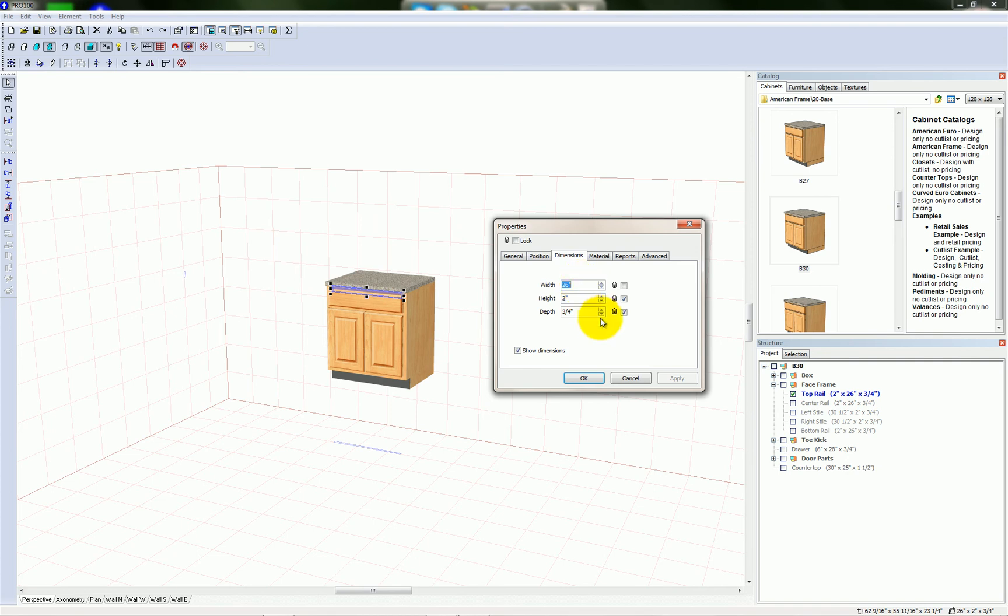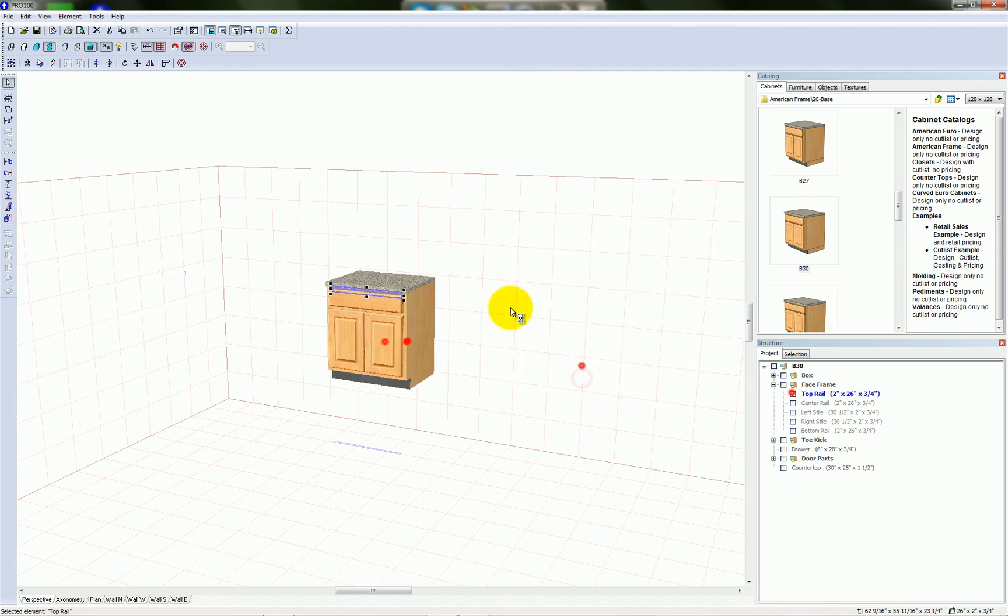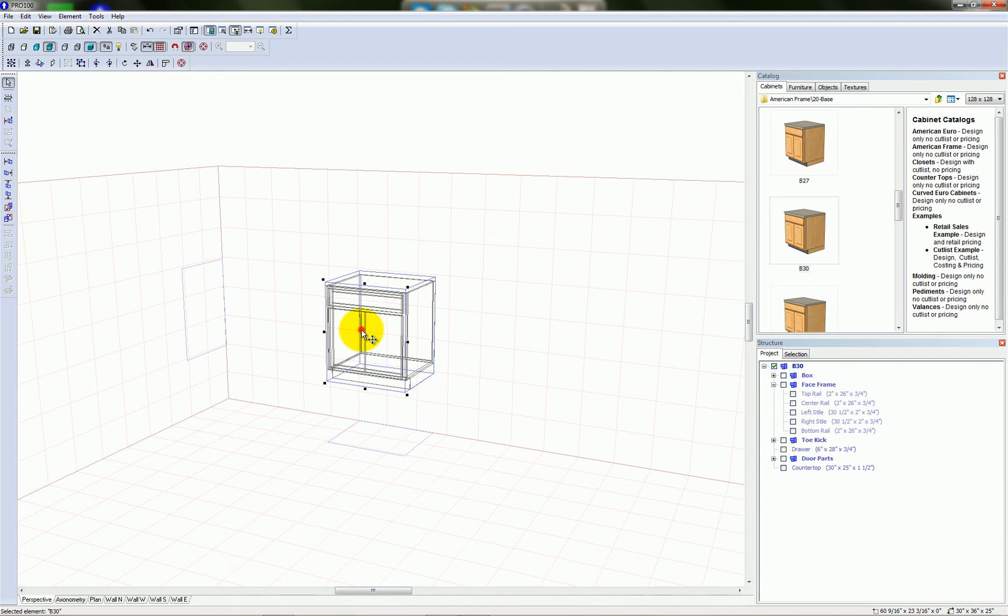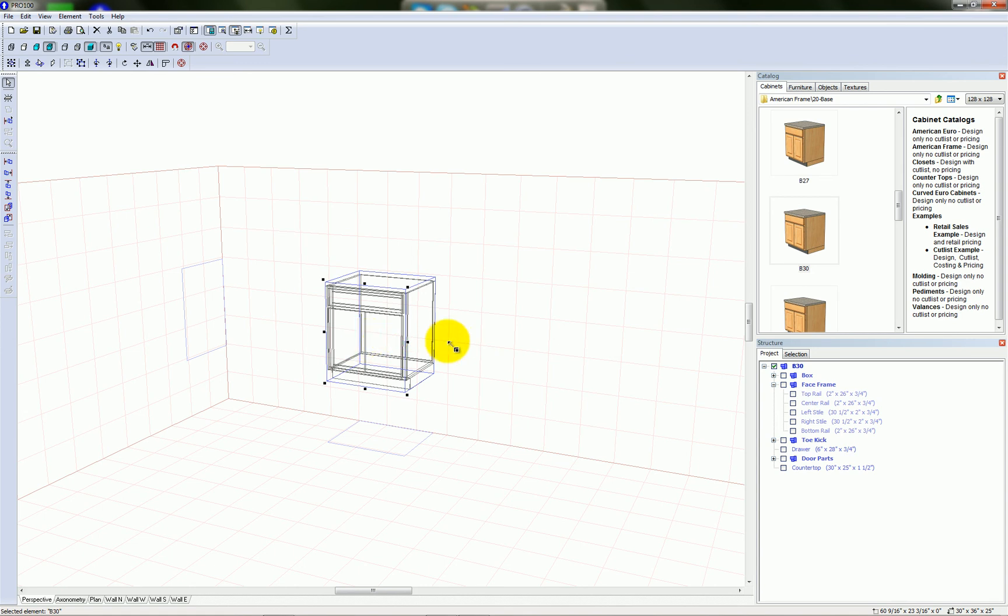Now let's see what happens when this is locked. With the top rail locked, when I try to resize, I can't stretch the width of this cabinet anymore.